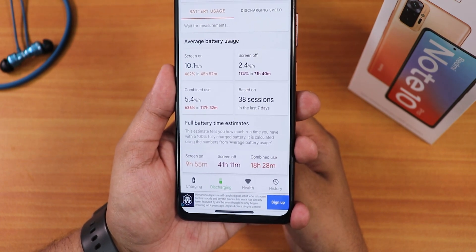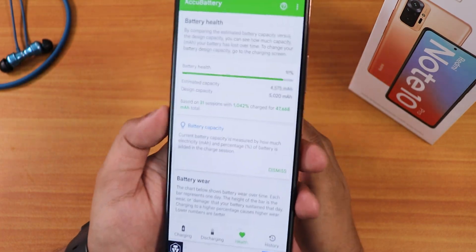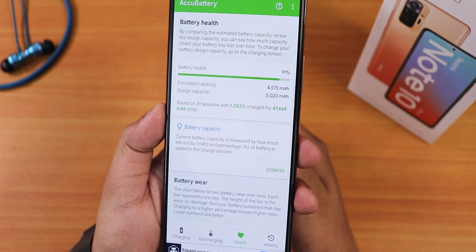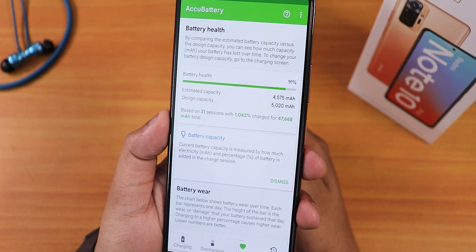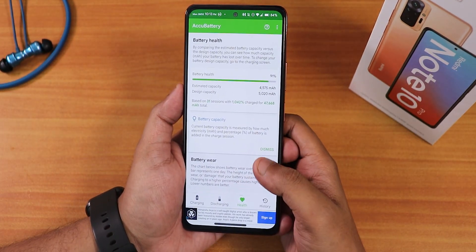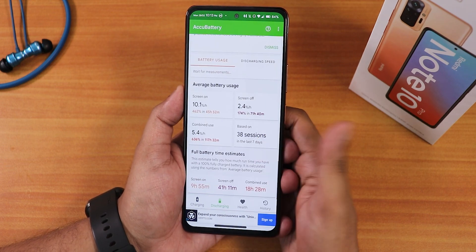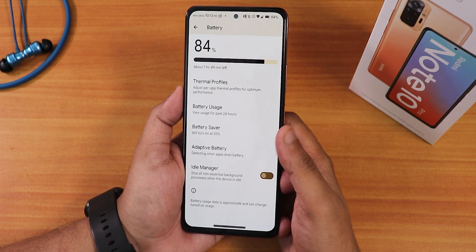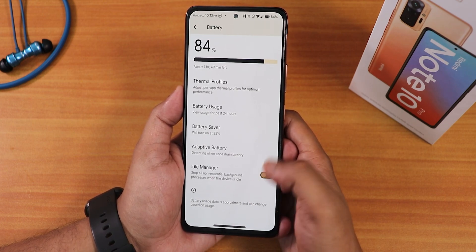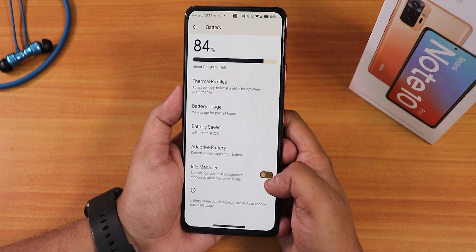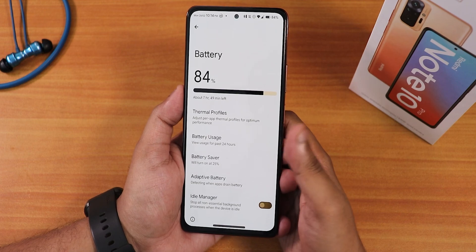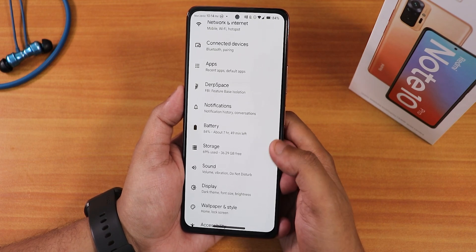In terms of battery health it shows about 91% remaining, which is great for a new device. No issues with battery life overall. We also have battery saver, adaptive battery, and an idle train manager — if your device is consuming too much battery you can enable this, but it will close background applications.